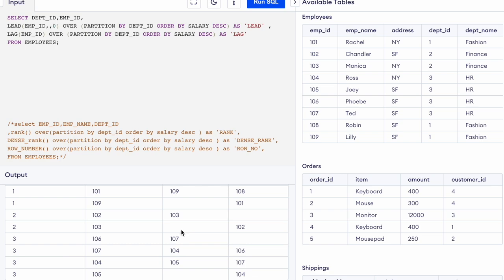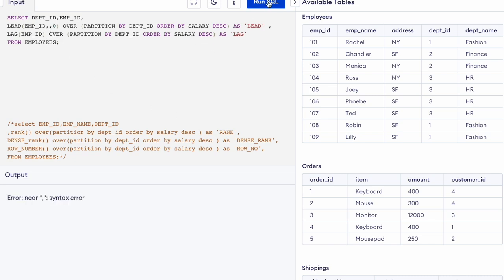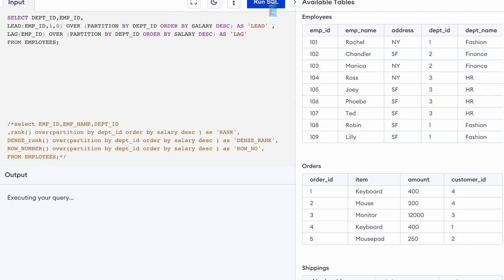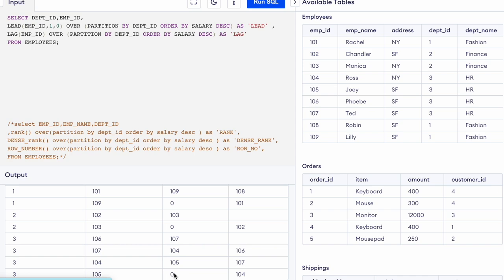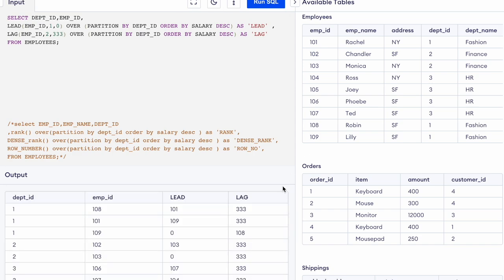As you can see there are many NULL values because there are no employees prior to or after certain rows. If you want to give a default value you can do that. Here the NULL values have been replaced by zero as the default value. If I write an offset of 2 and a default value of 333 and run it, all the empty values will show 333.